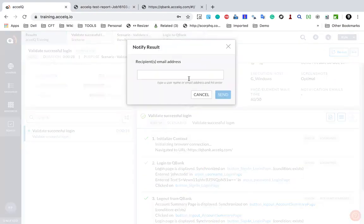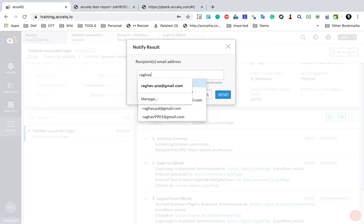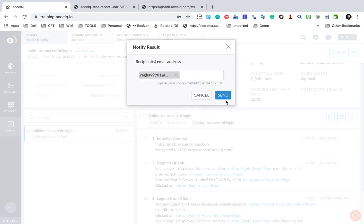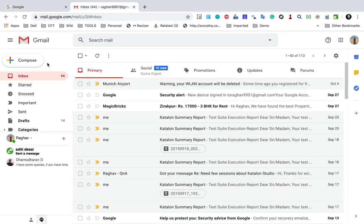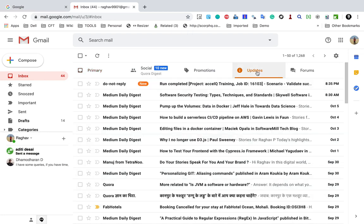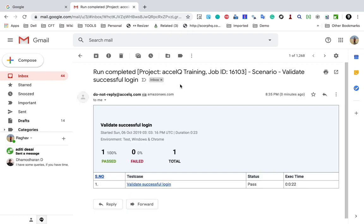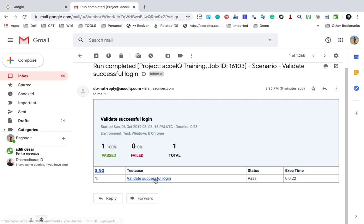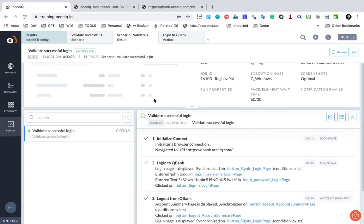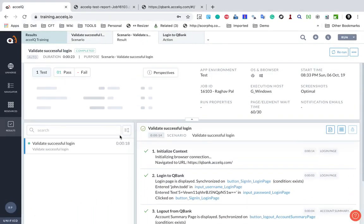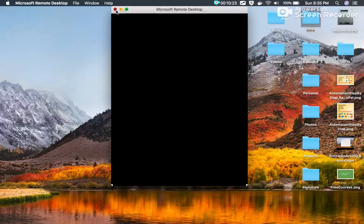We also have the option to email the report. I will click Email Report, give the email account, and click Send — this will send the email. If I go to my email and check, yes, I have got an email and it shows me all the details and summary. If I click on the link, it will take me back to XcelQ where I can see the detailed report. This is how you can run and check the report.